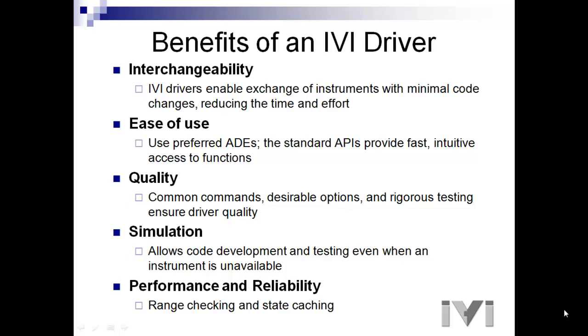Four is simulation. Simulation allows code development and testing even when an instrument is unavailable. We'll be taking advantage of the IVI simulation feature as not all viewers will have this hardware available.